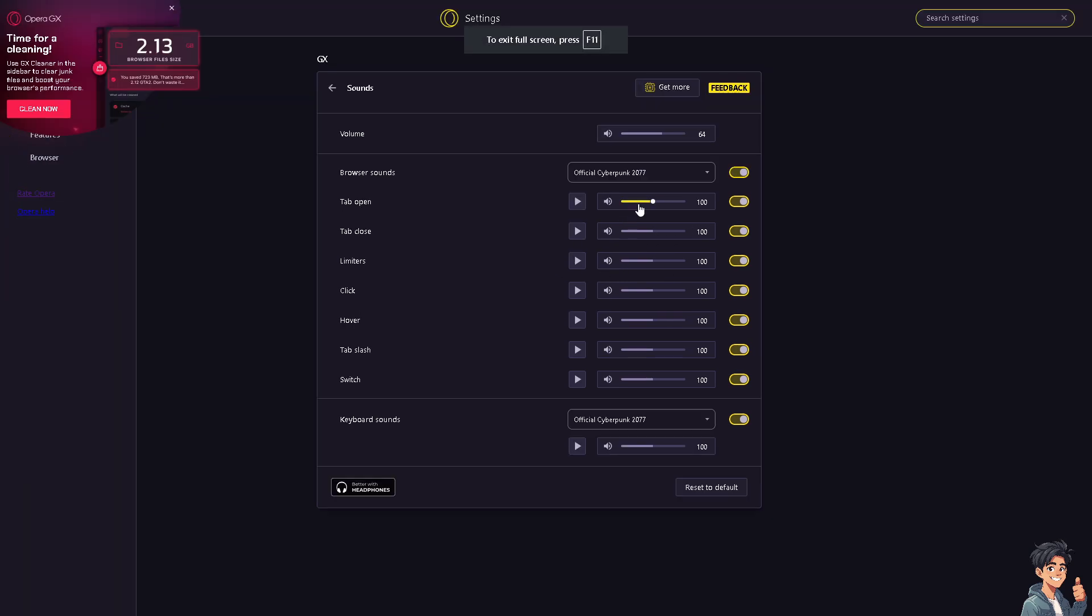In terms of a tab open, you can play on that. You can again slide it off for the comfort level when you close any tabs and also the limiters. You can slide all of these depending on your preferences, the clicks.